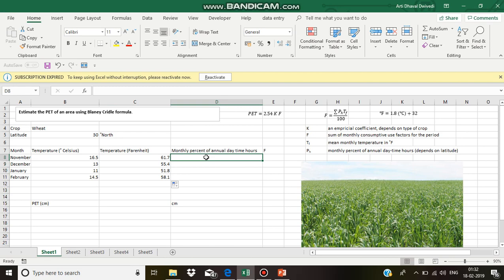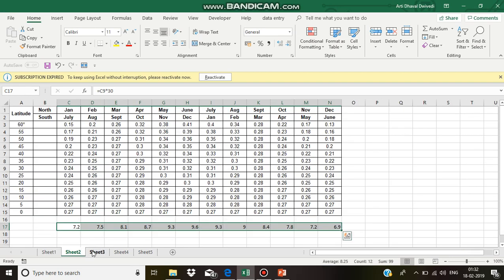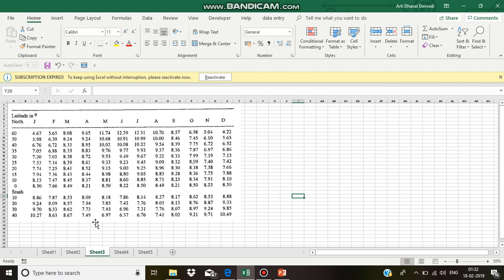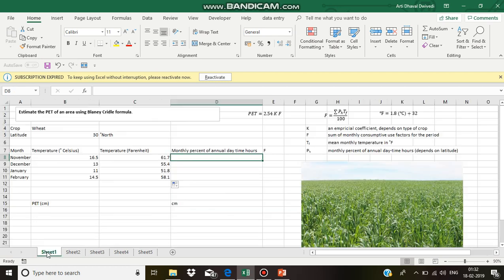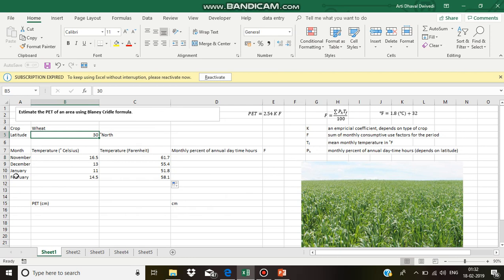Monthly percent of annual daytime hours—this value is already available in table. For 30 degree north latitude: November, December, January and February.